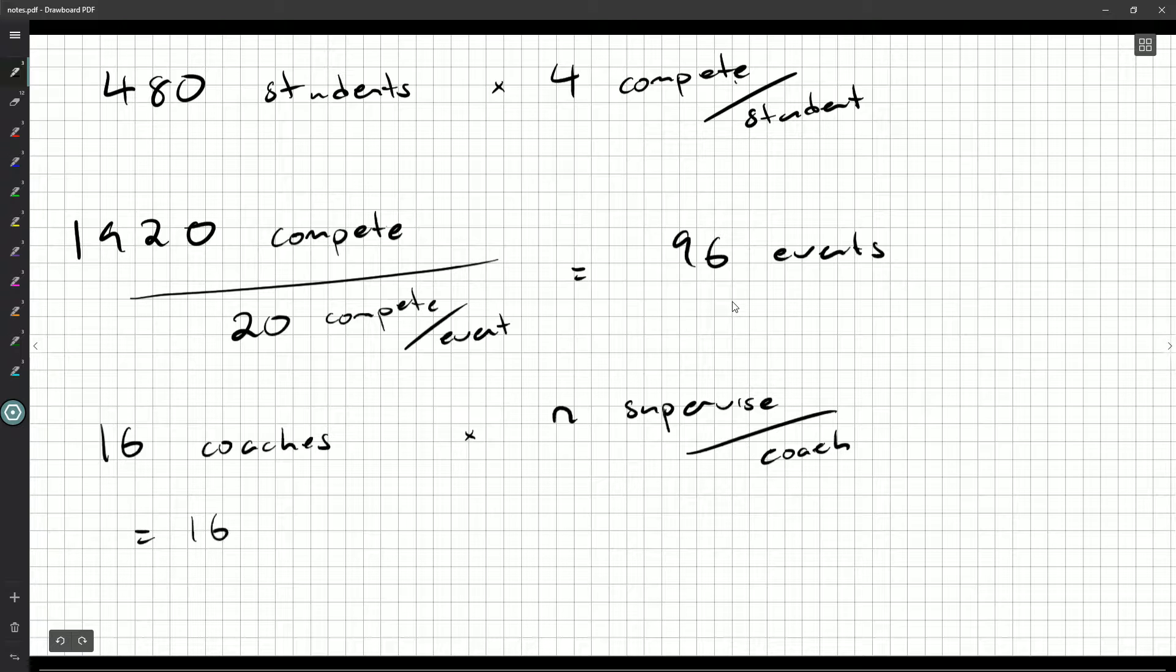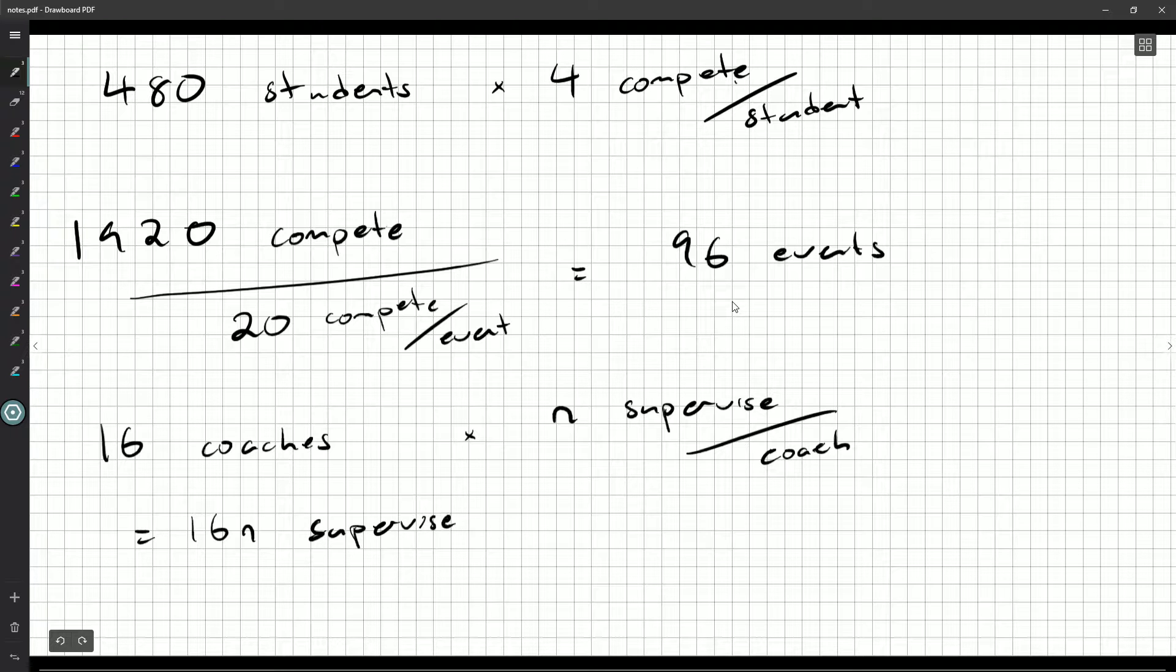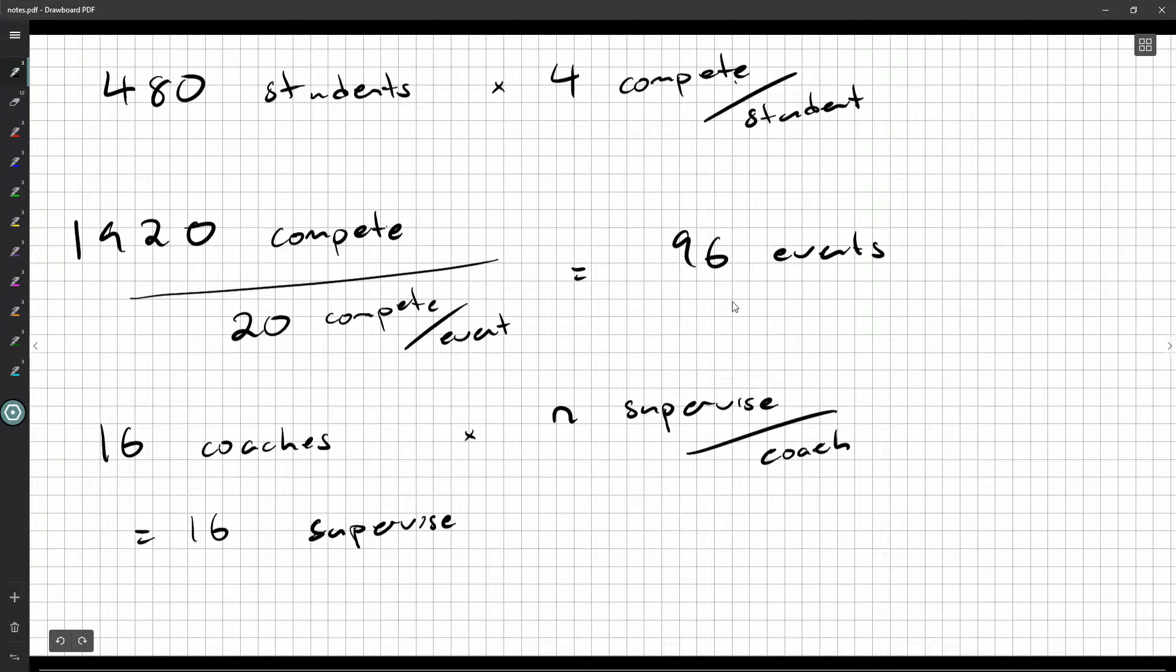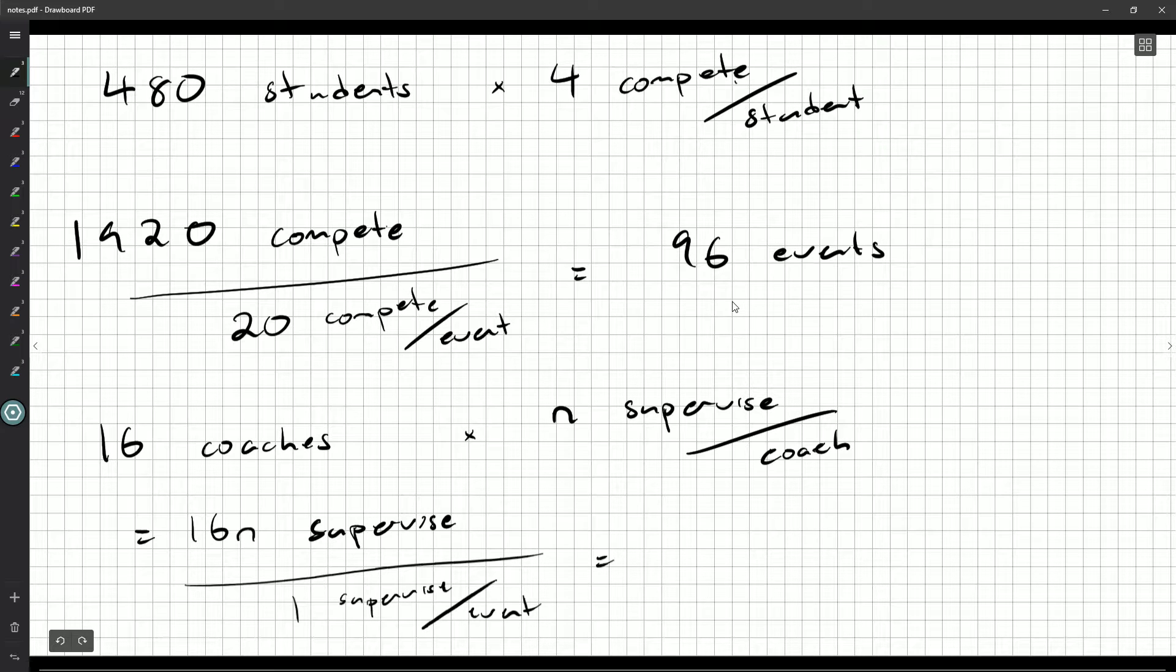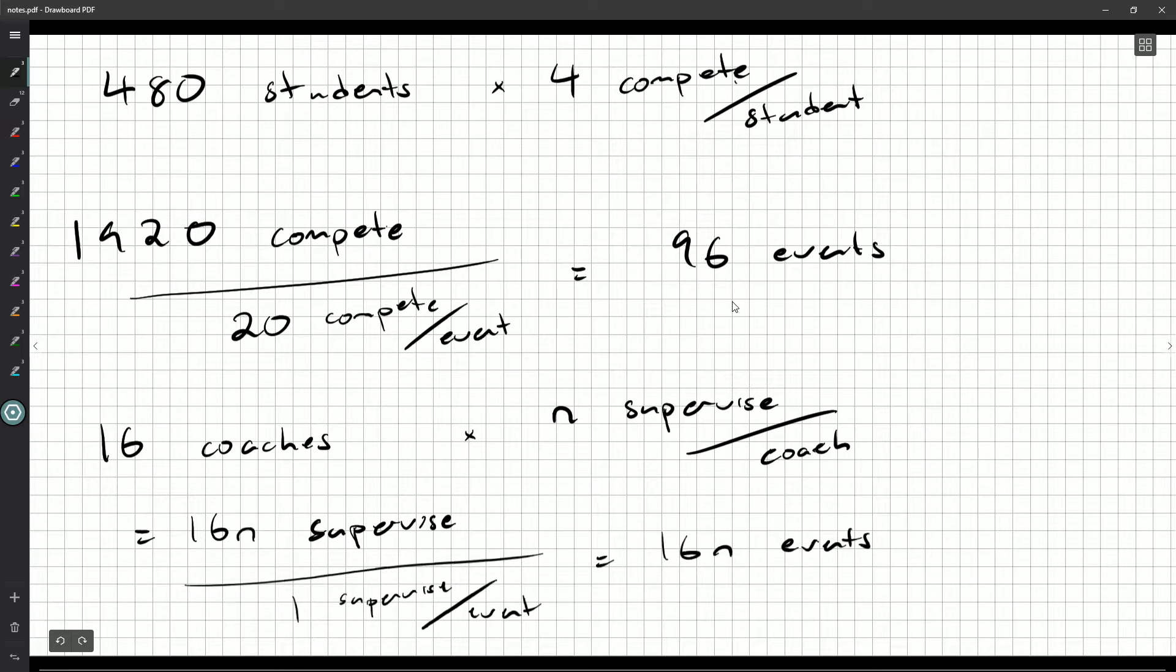So that gives me a total of 16 times n supervisions. Now I know that there's one supervisor per event. That tells me that there are 16n events.